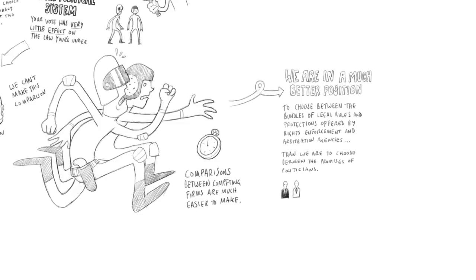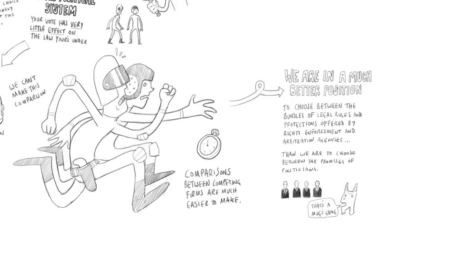But we're in a much better position to choose among the bundle of rights and rights enforcements, legal rules and the equivalent of police protection provided by one agency and another, than we are to choose among the promises of politicians, which is all we really get to vote on. So that's another reason why you would expect that the system I'm describing would be more likely to produce good law than the system we now live under. And at least my view is that there's lots of evidence the system we now live under produces pretty bad law in many ways.